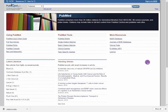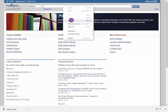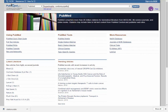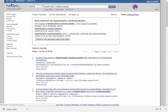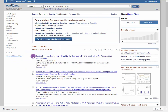Importing references from a database into EndNote Online. In this instance, we're using PubMed. Perform a search and select the references you wish to keep.